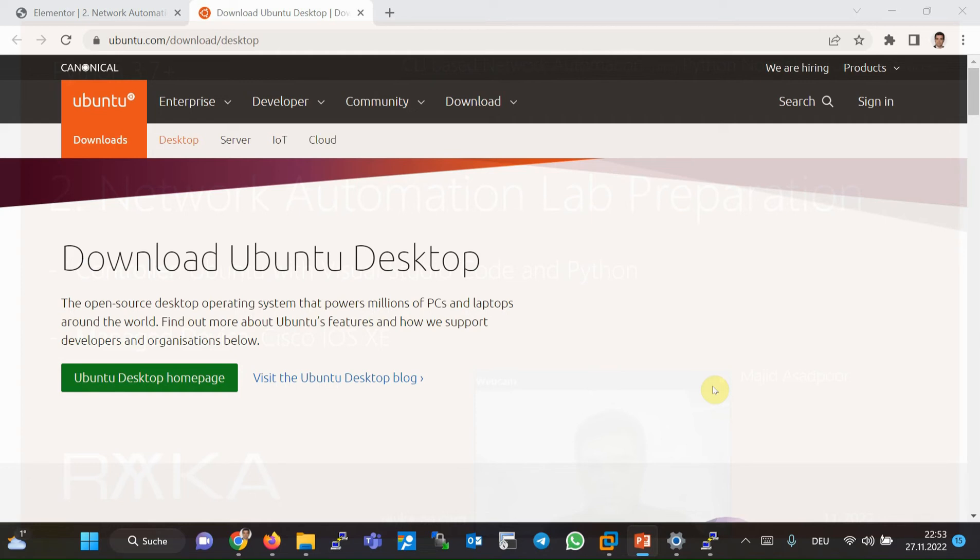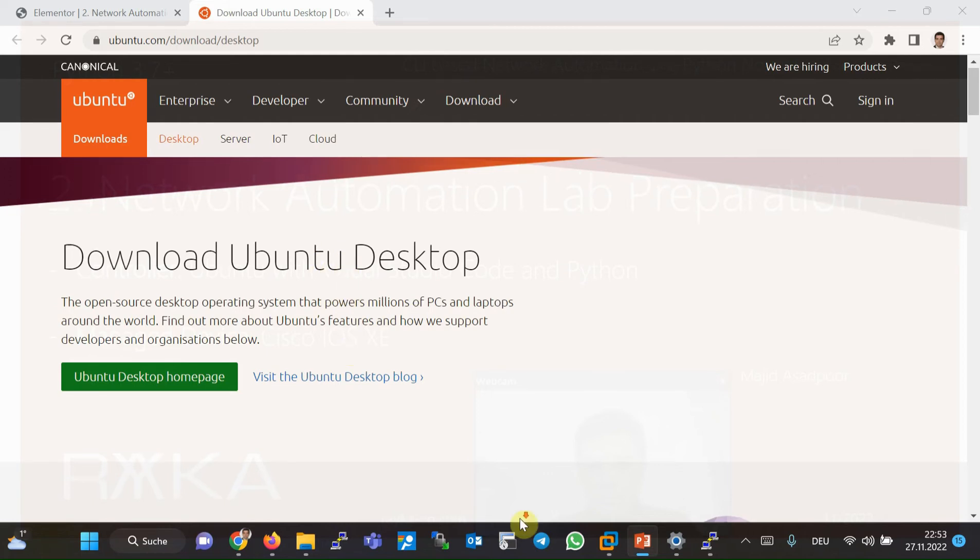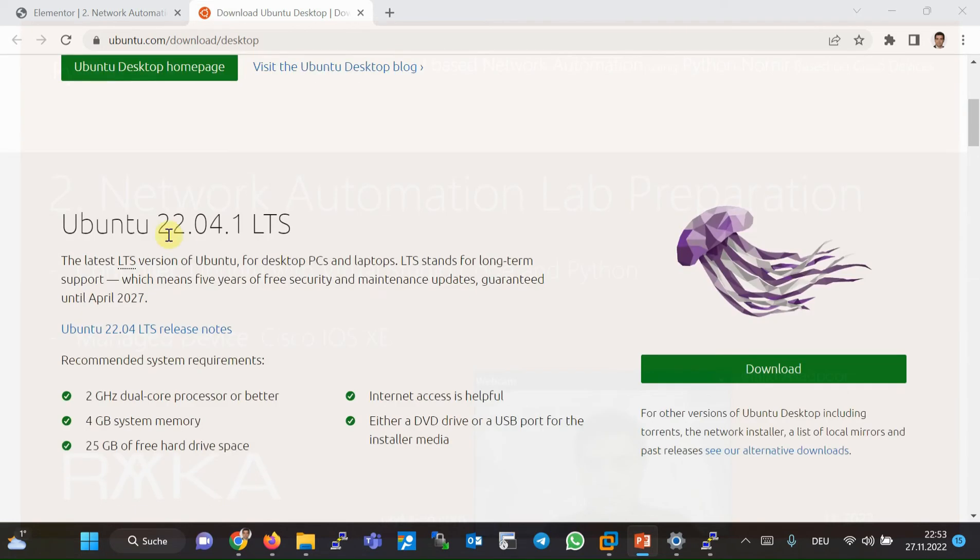In the first step, I installed the Ubuntu desktop version. At the time of writing, the latest version is 22.04.1, which you can download from the Ubuntu website.